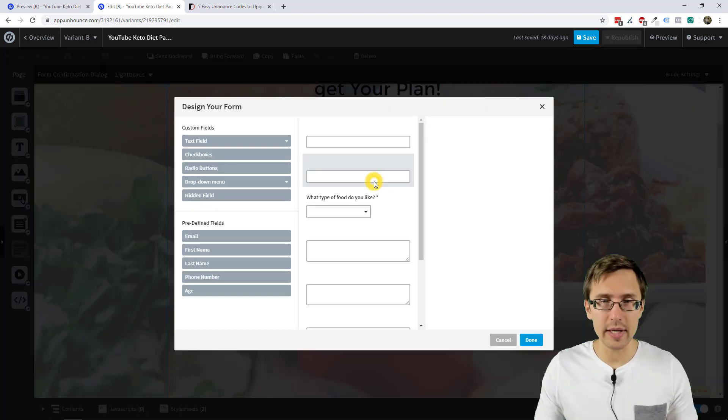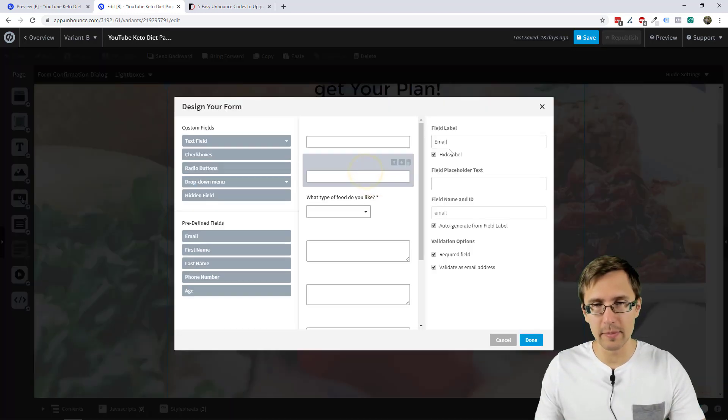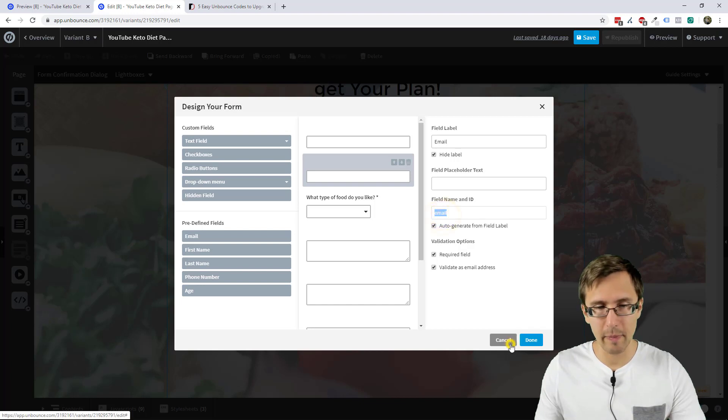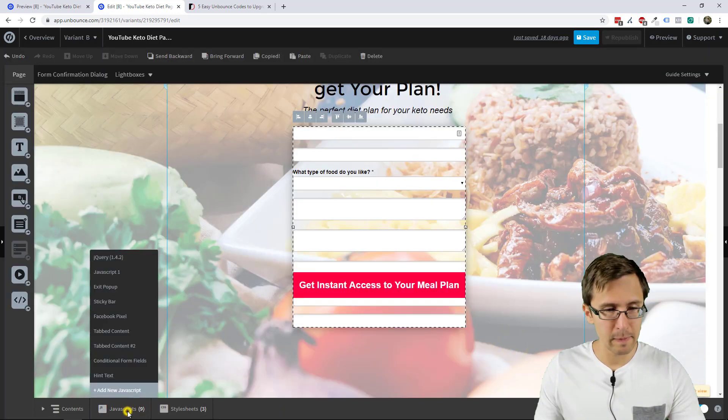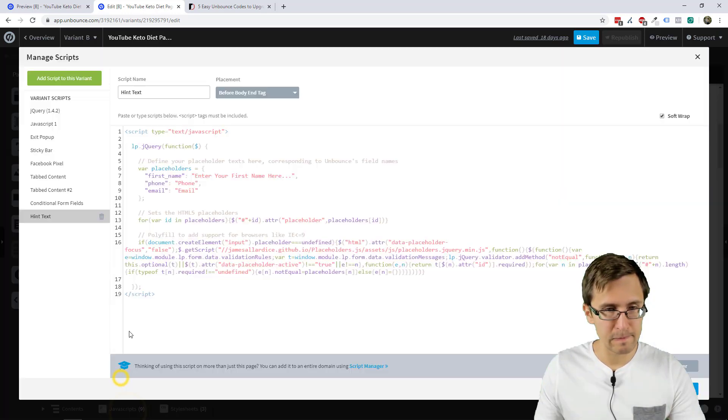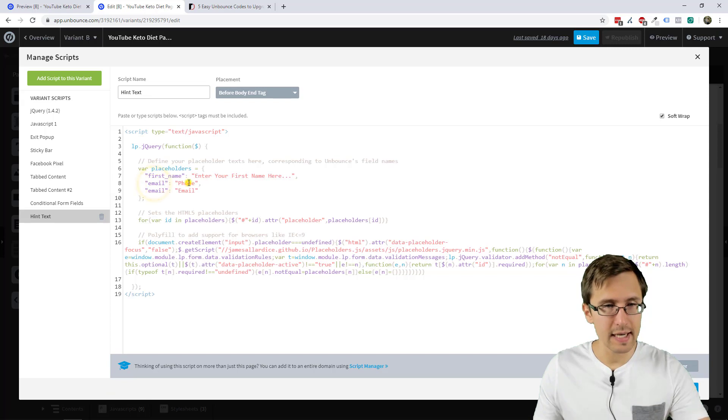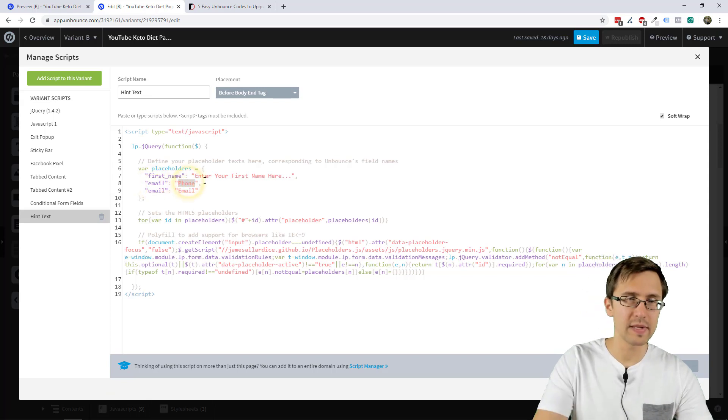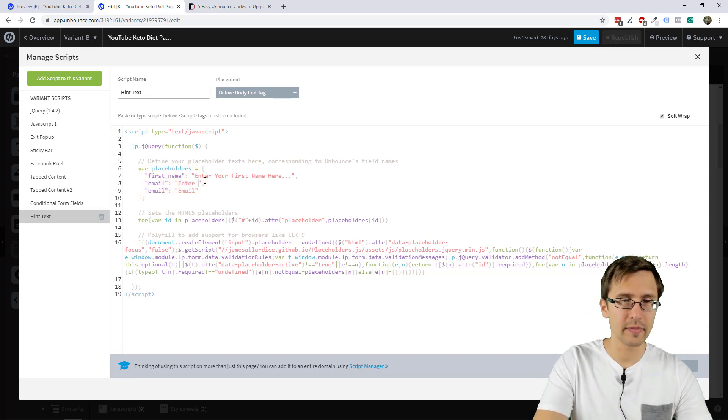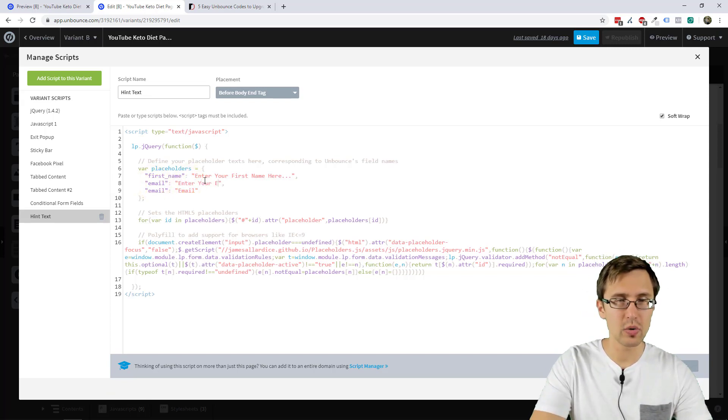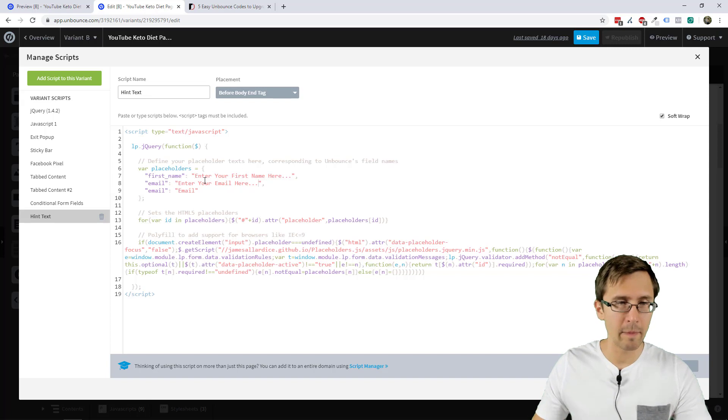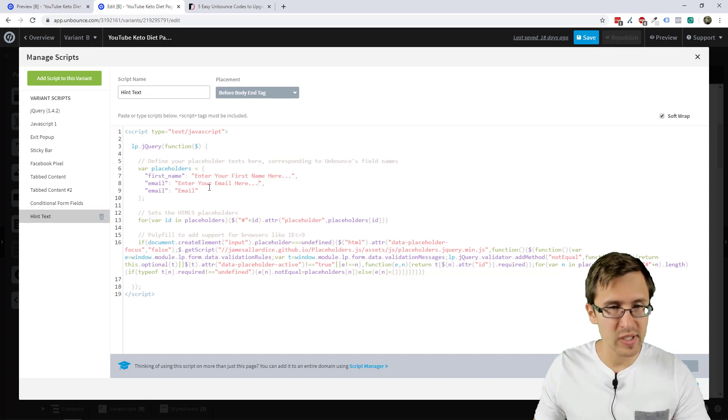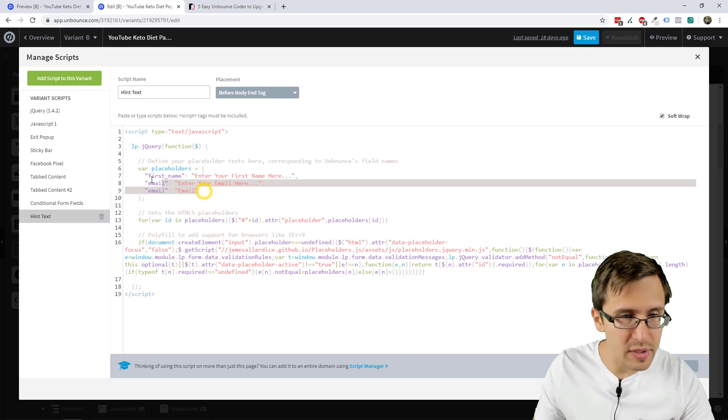And now we just keep going. Same process. So now we go to the next one. We select this email. Go to hint text, add email. And we say, enter your email here dot dot dot. And we just repeat the process.